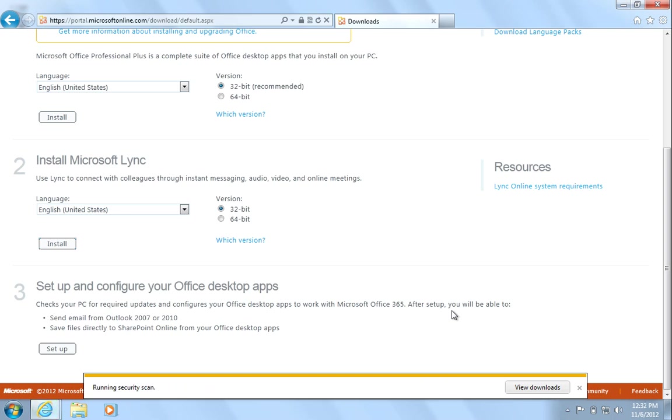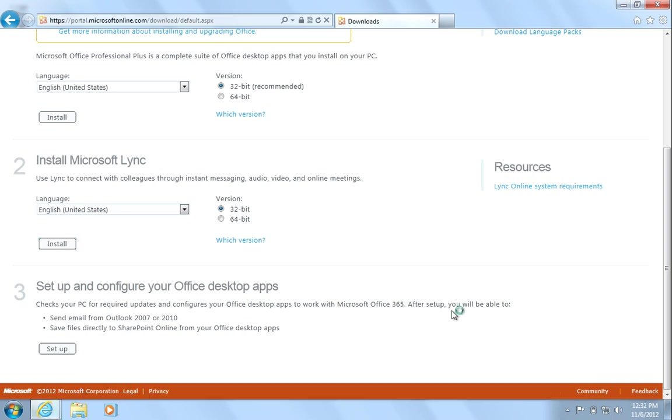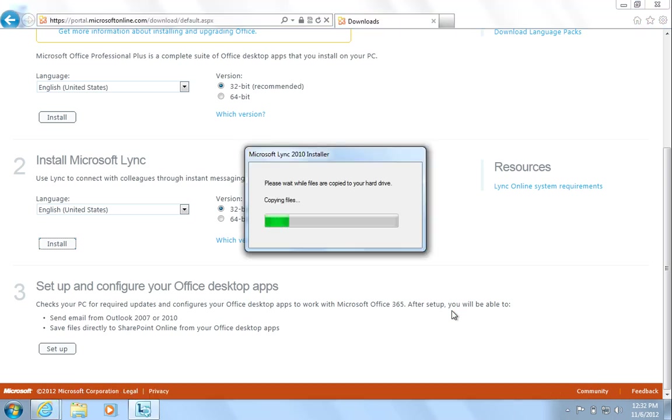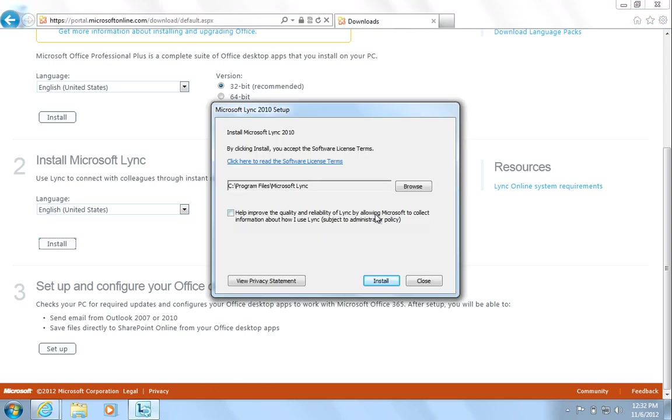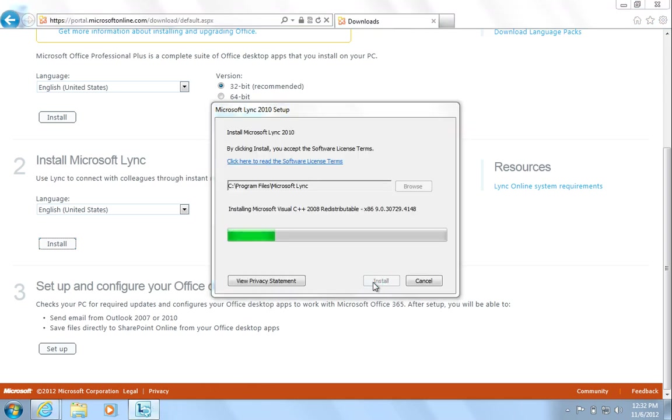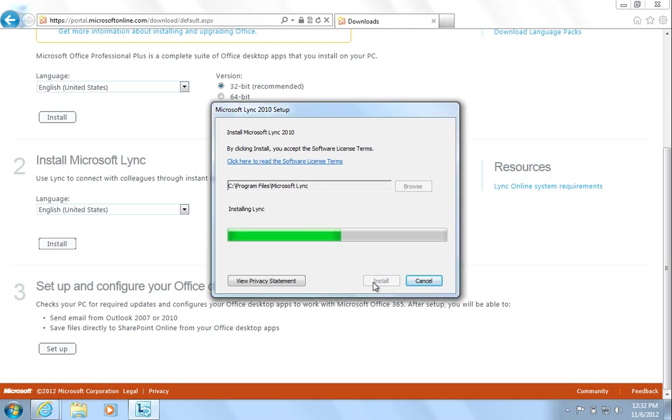Once the setup program begins, sometimes Lync will not come to the foreground. In this case, click on the Lync icon on the taskbar and hit Install. This will install any prerequisites and then install Microsoft Lync.